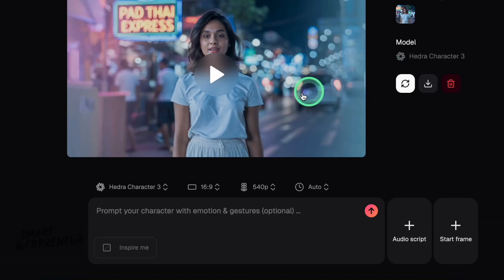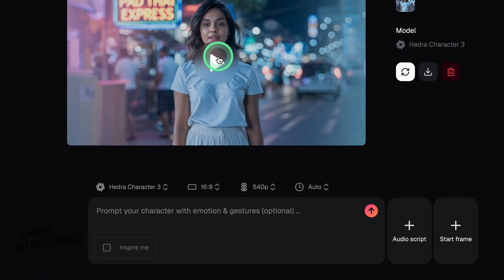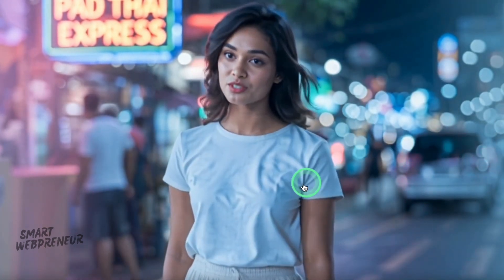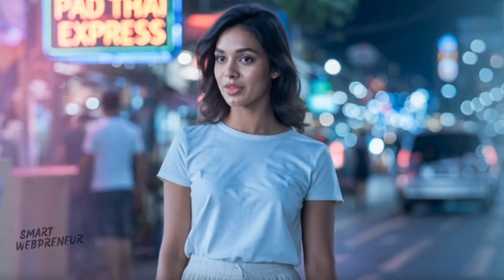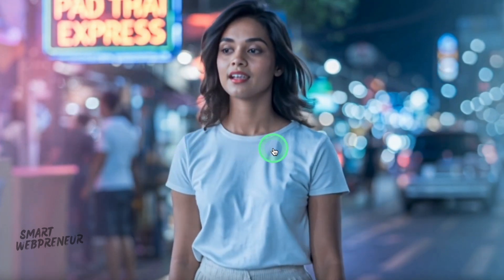What about that full body motion? I uploaded an image that showed more of the character's torso and hinted at some body language. Character 3 does try to add some body movement. However, this is where it can get a little unpredictable. Sometimes it's a gentle, appropriate sway. Other times it can look a bit stiff or slightly disconnected from the head animation — something other users have pointed out too. It feels like full body animation is more of an up-and-coming feature than a totally polished one. Getting it right might mean playing around with different starting images or how your character is framed.